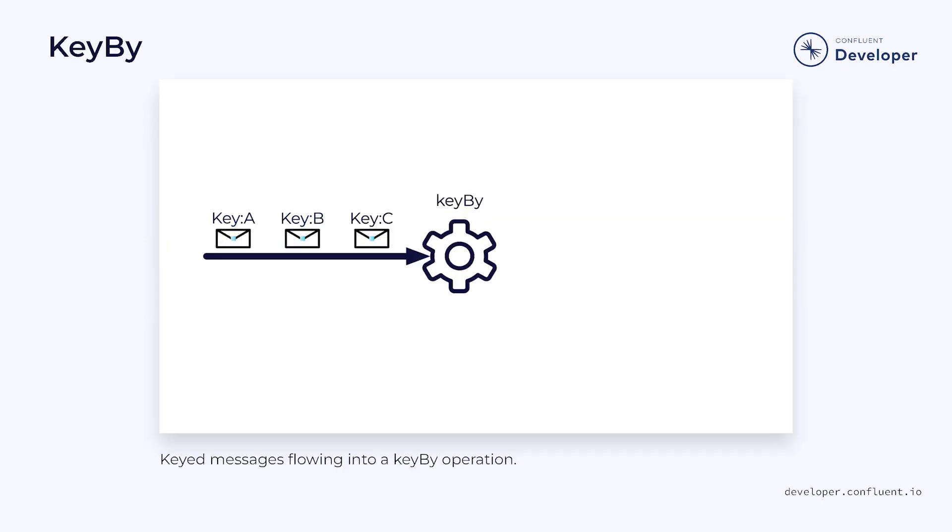Keyby isn't like the other operations we've seen so far. It isn't transforming the data. Instead, it's providing instructions for how the data should be routed in the Flink cluster.